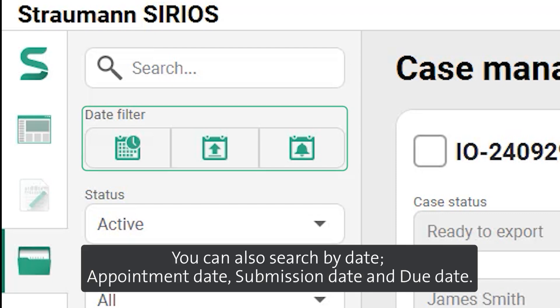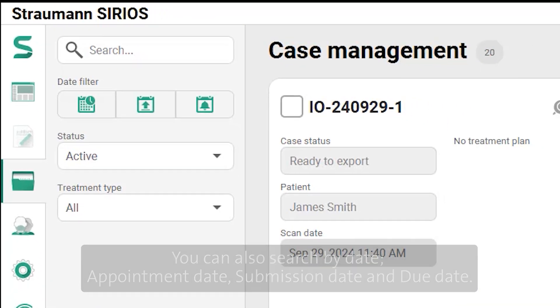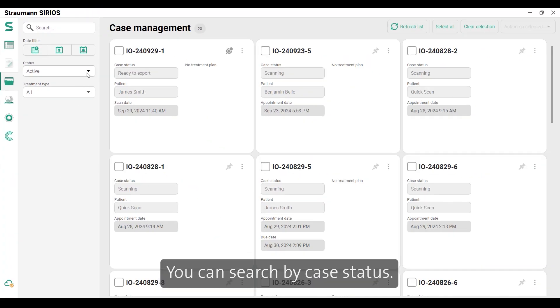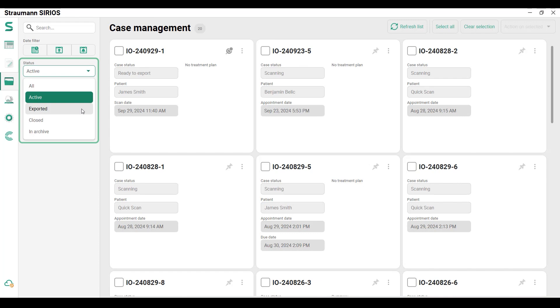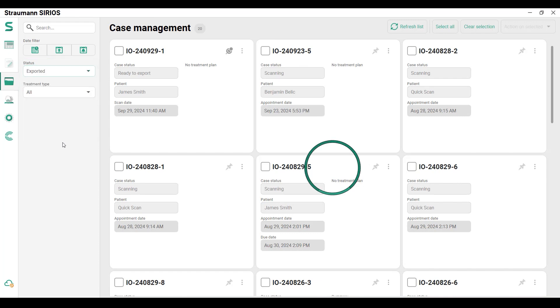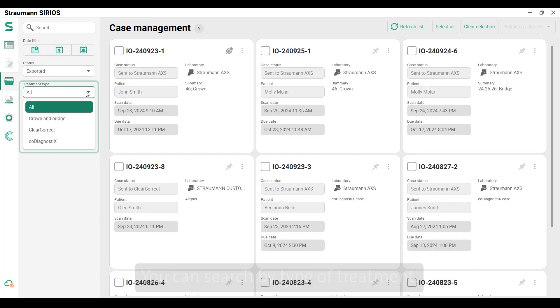You can also search by date, appointment date, submission date, and due date. You can search by case status and by type of treatment.